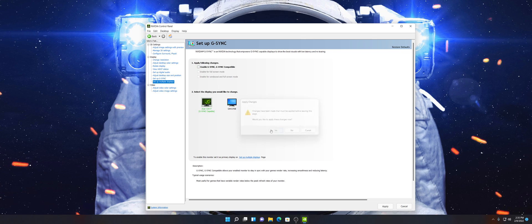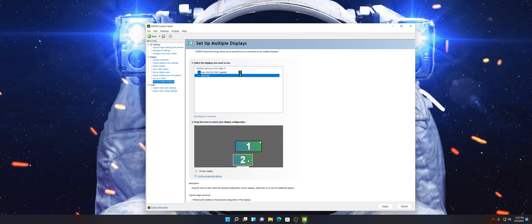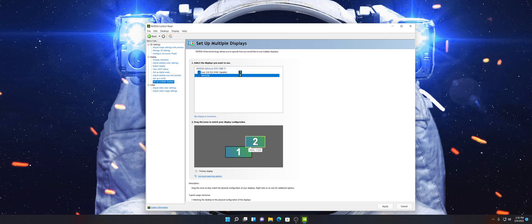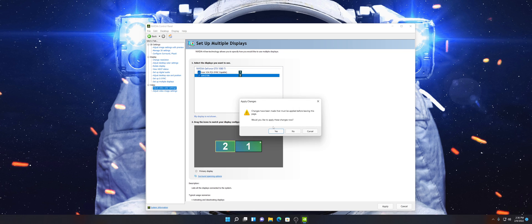Now Set Up Multiple Displays. I have two monitors personally — this is where my second monitor is set up. If you do have a second monitor, depending on where it is physically, just drag the rectangle down, to the side, or on top — it doesn't really matter. The more monitors you have, the more rectangles you'll be able to arrange. For example, if your second monitor is on the left, put it on the left side.